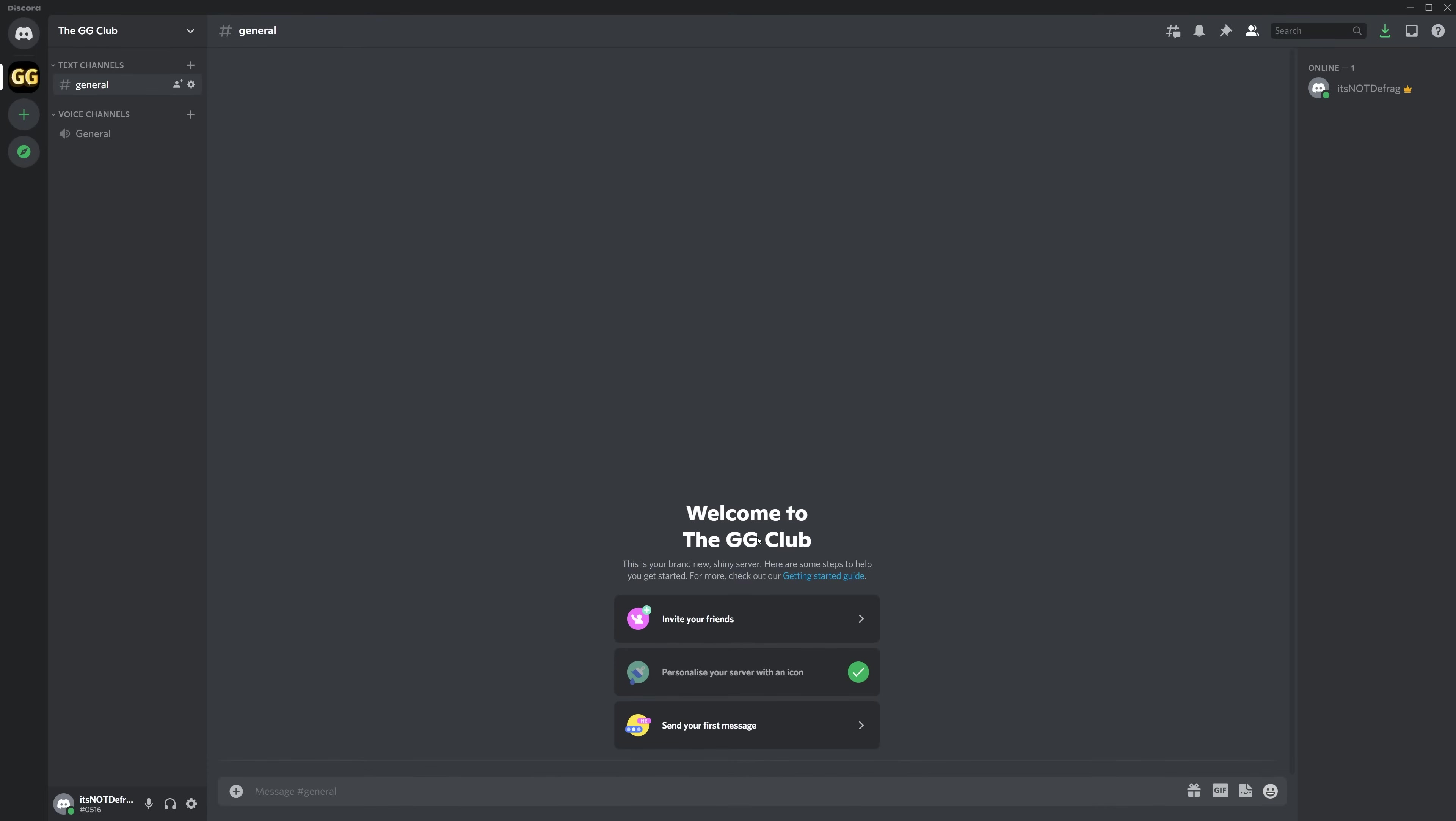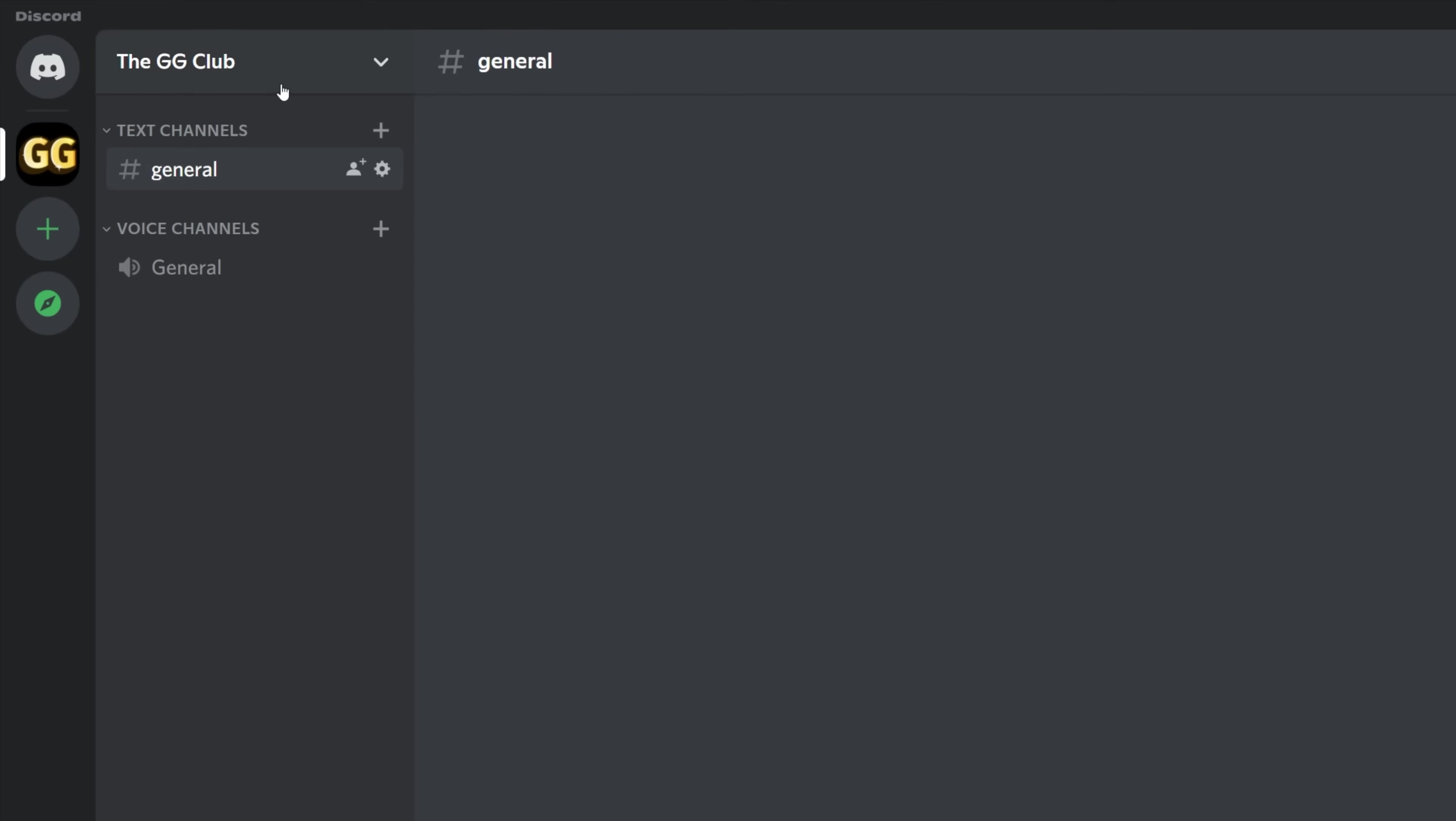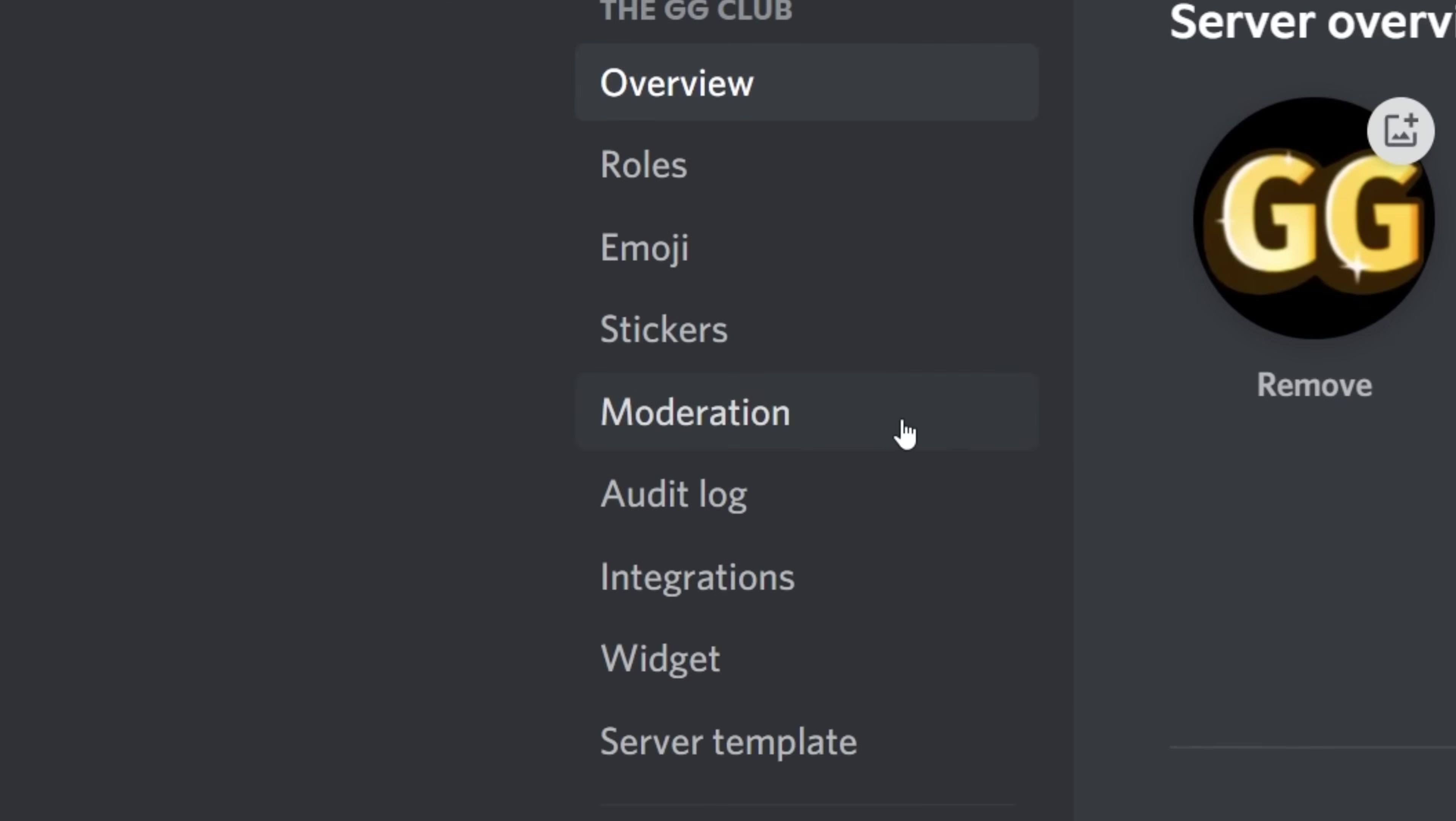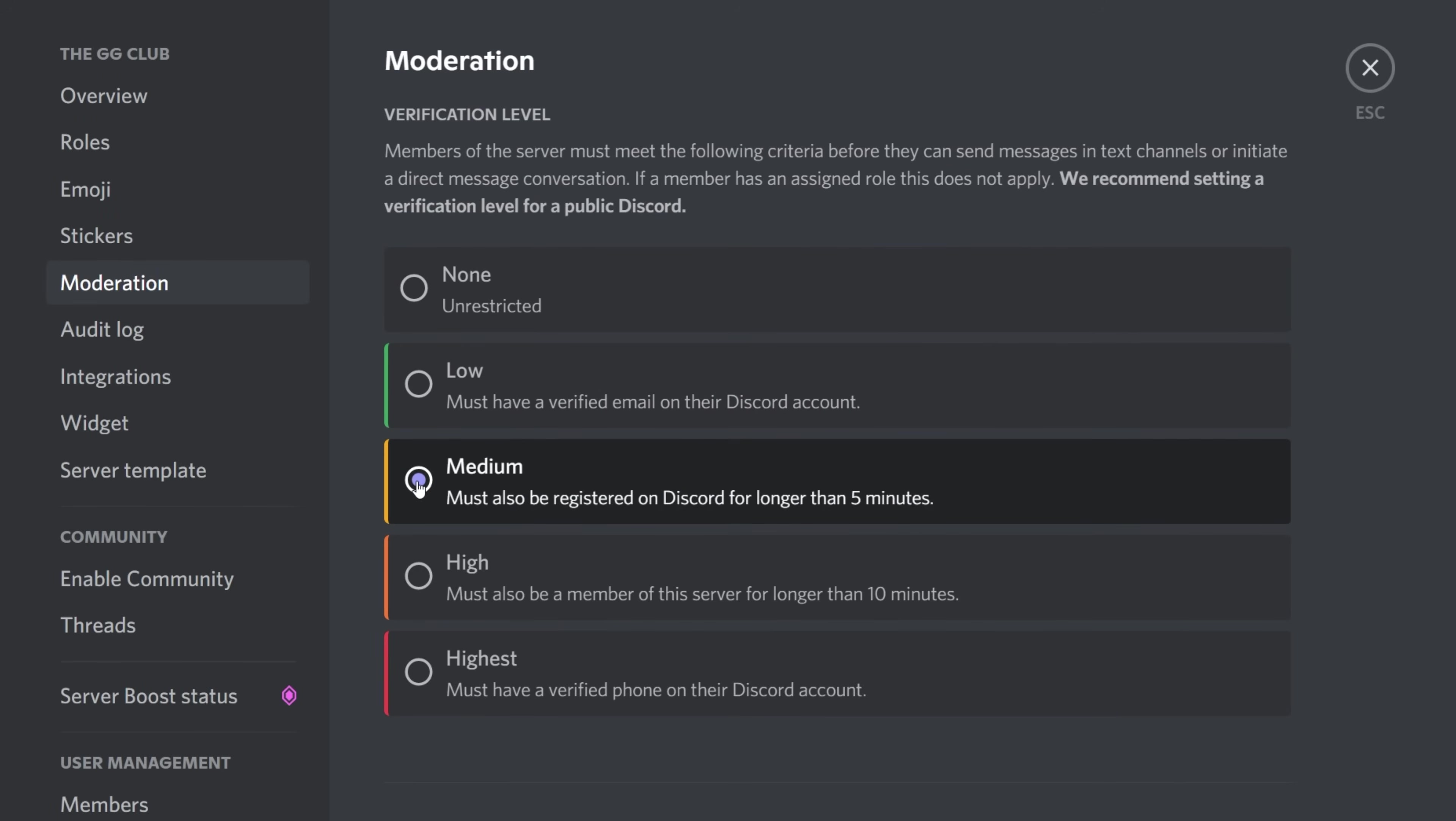Once created, the first thing you should do is establish some auto-moderation. You don't have to do this, but we recommend it. Going up to the top, clicking the server name, and going to the server settings, you can see a tab called moderation. Click here, and we're going to recommend setting this to medium for now. Not that you'll get flooded with any bot accounts, but this definitely is worth putting in place now, so you can make sure you're not stuck purging bot accounts later.